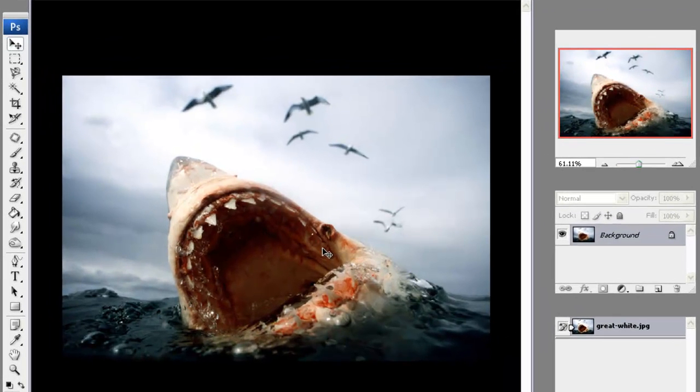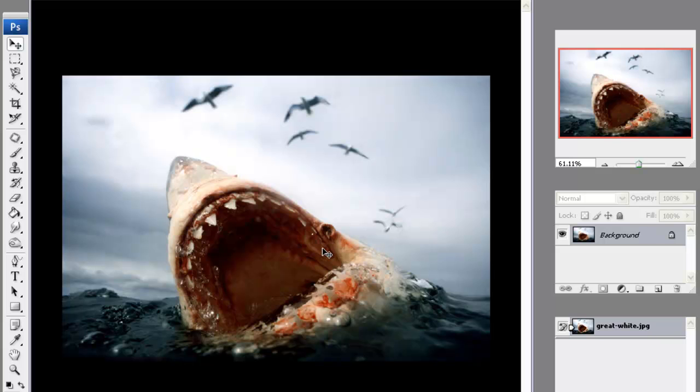Hello, and this is a quick tutorial showing you how to use the clone stamp tool with a layer mask to protect the image underneath. So what we're going to do on this image is get rid of all these birds and repair the shark's mouth by using the stamp tool.